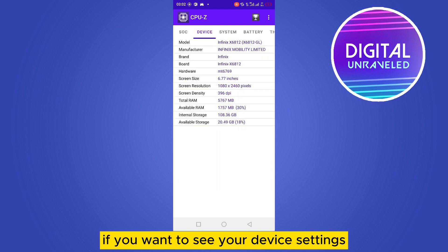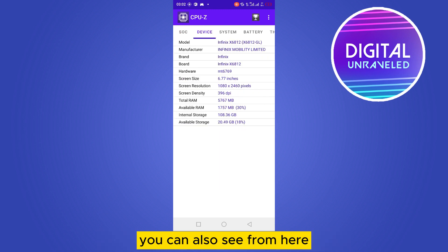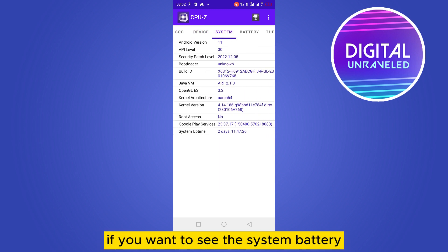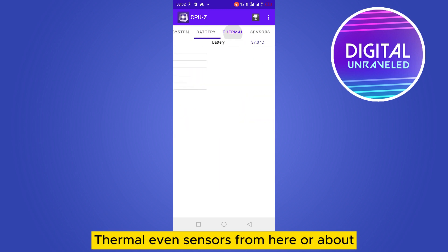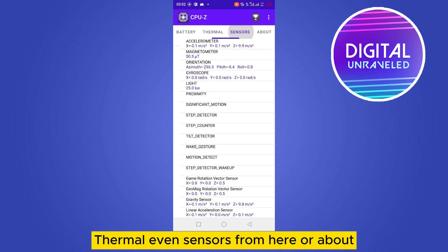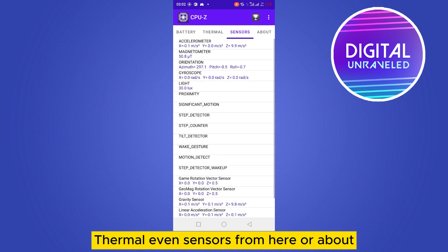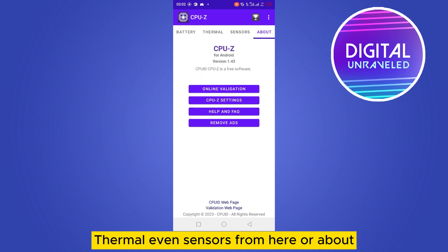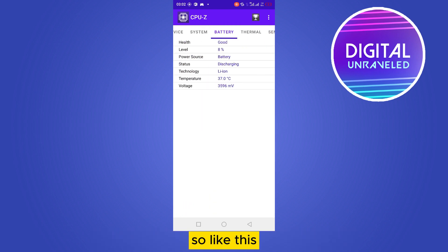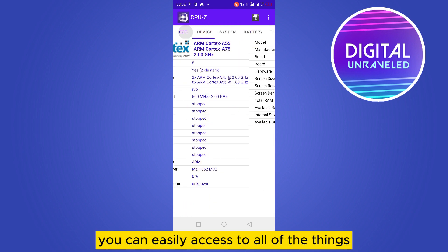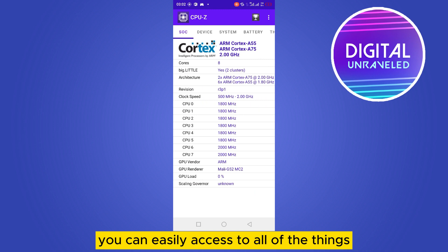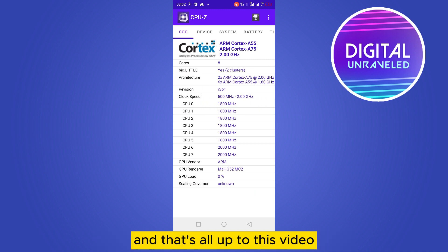If you want to see your device settings, you can also view them from here. You can also see system, battery, thermal, and even sensors. Like this, you can easily access all of the information available.